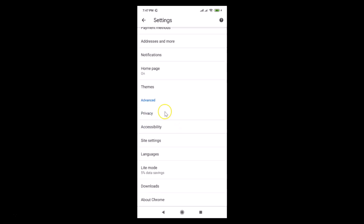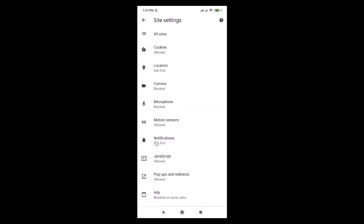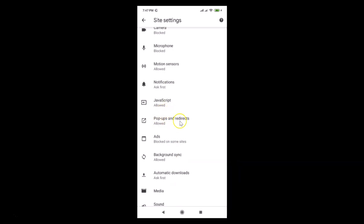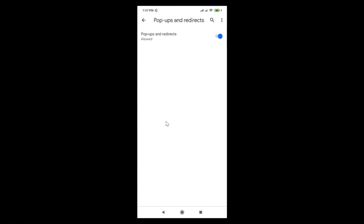Tap on Settings, then scroll down to Advanced. Under Advanced, you'll find Site Settings — tap on that. The Site Settings screen opens, and here you need to find Pop-ups and Redirects. You can see it's currently set to allowed.